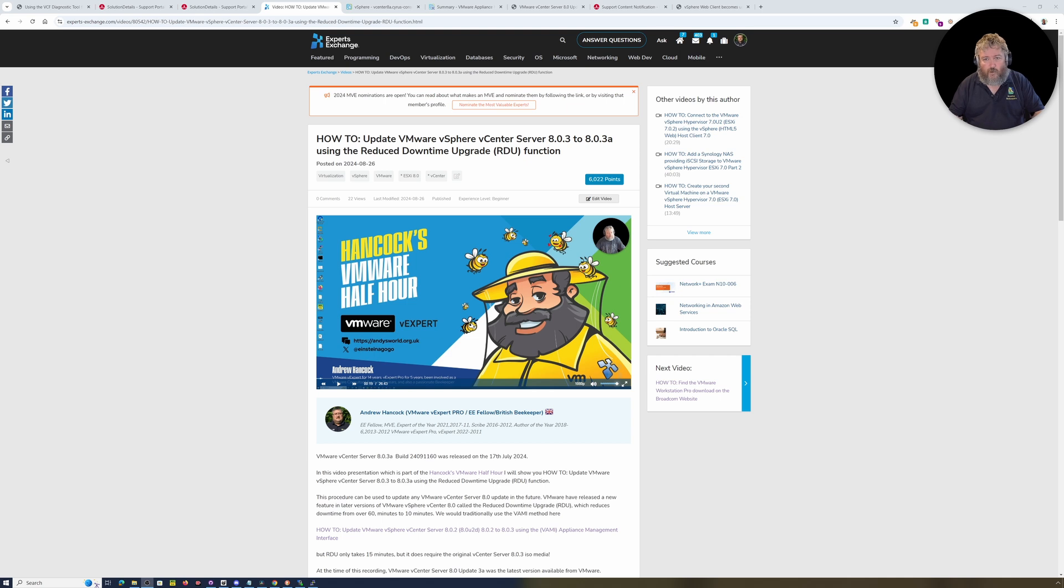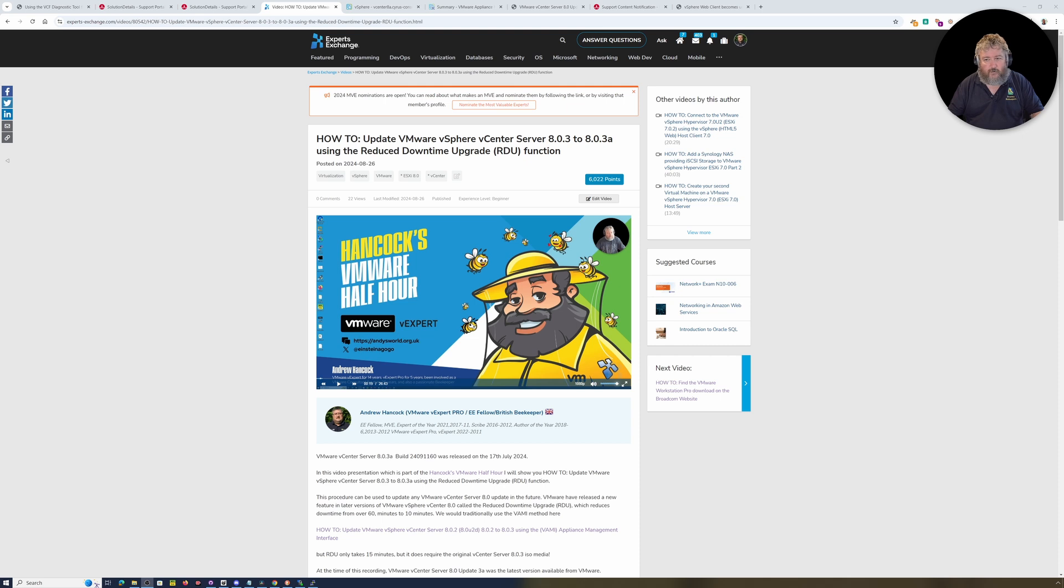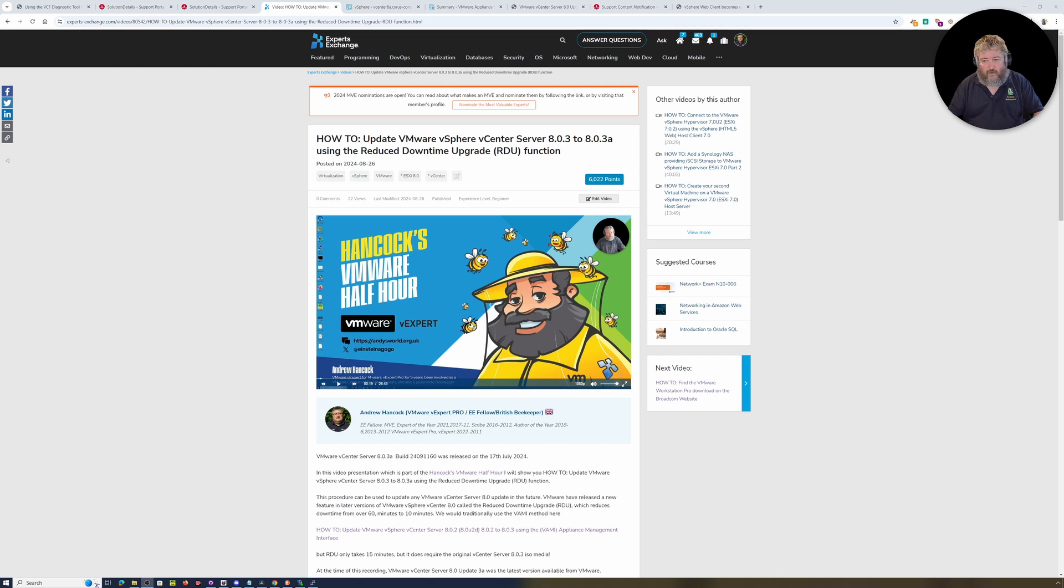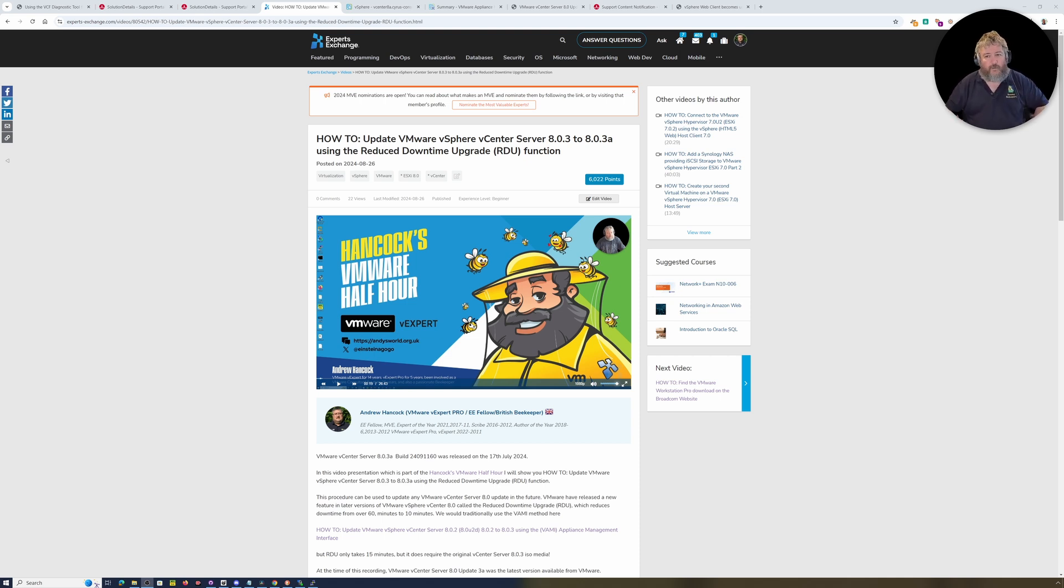We keep hearing rumors that Broadcom may put the VMware knowledge base behind a paywall. So if you don't have a support subscription with Broadcom, you will lose access to all the support documents that currently exist for ESXi 7 and ESXi 8, VMware vSphere, etc.